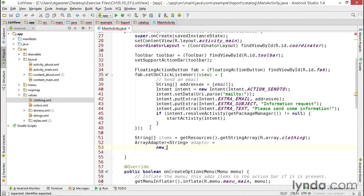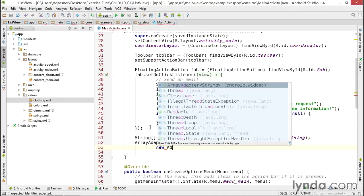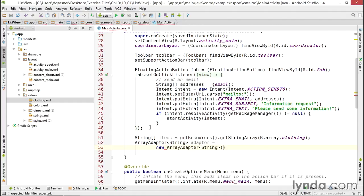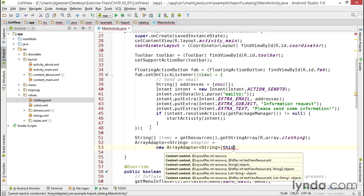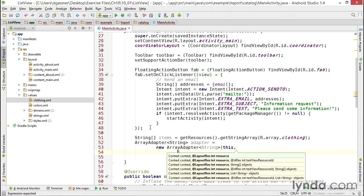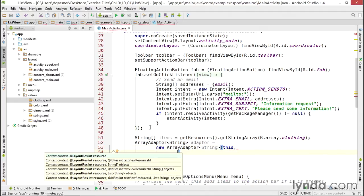Next I'll instantiate the object using the ArrayAdapter's constructor method. And I'm going to use a version of this constructor that requires a lot of information. First, you always have to pass in the context. That's this activity, so I'll pass in this. Next I'm going to pass in a resource identifier for a layout file.